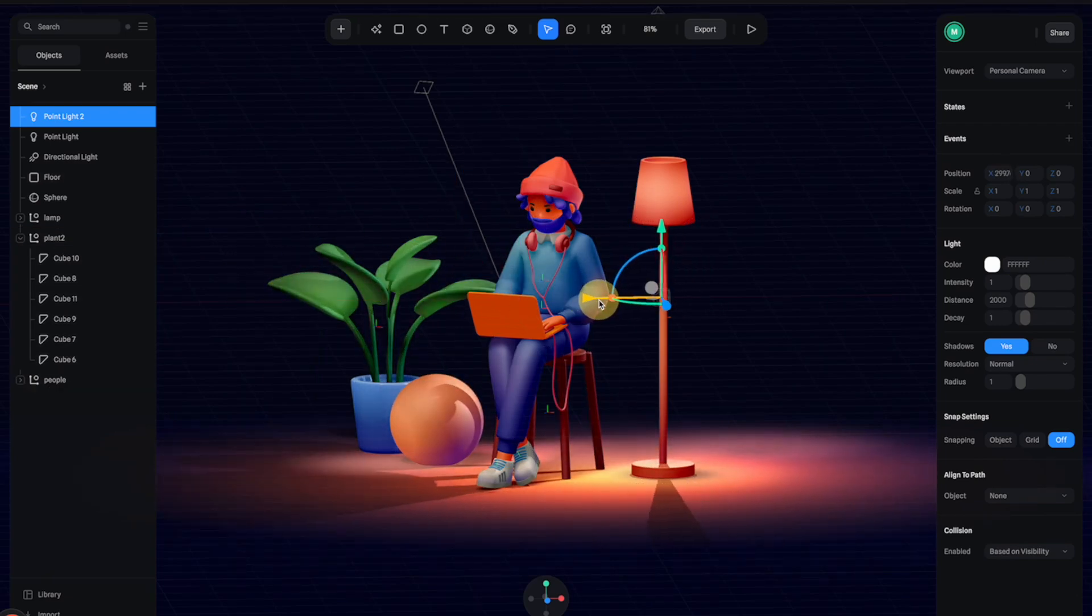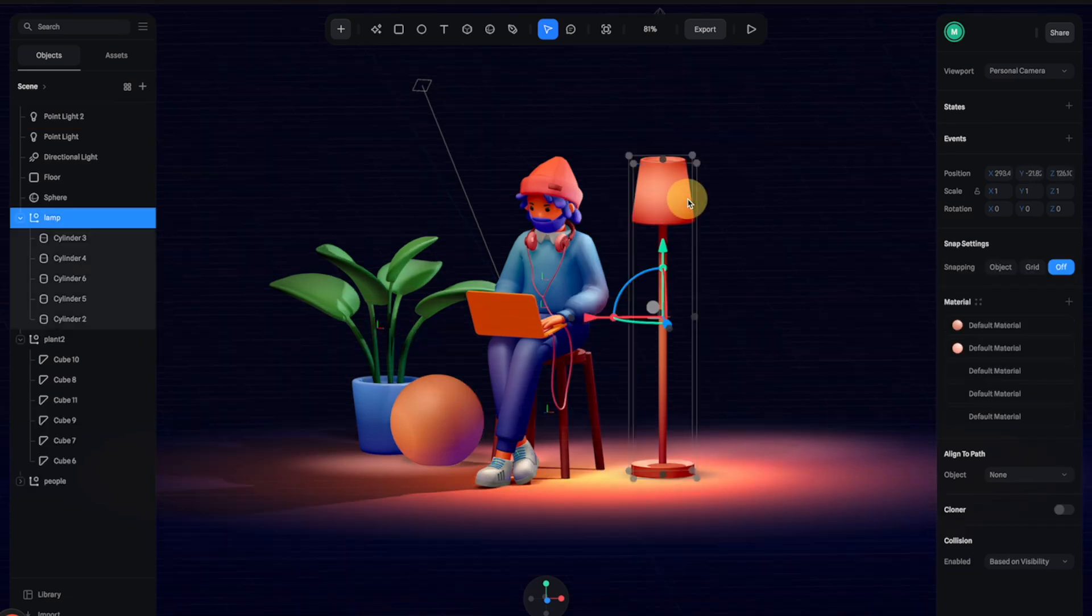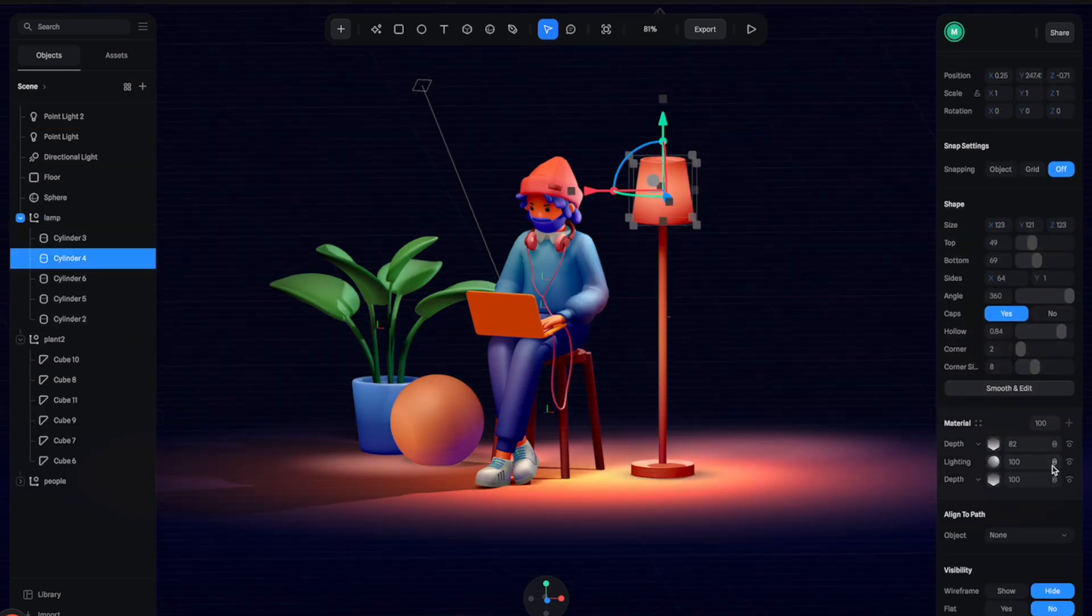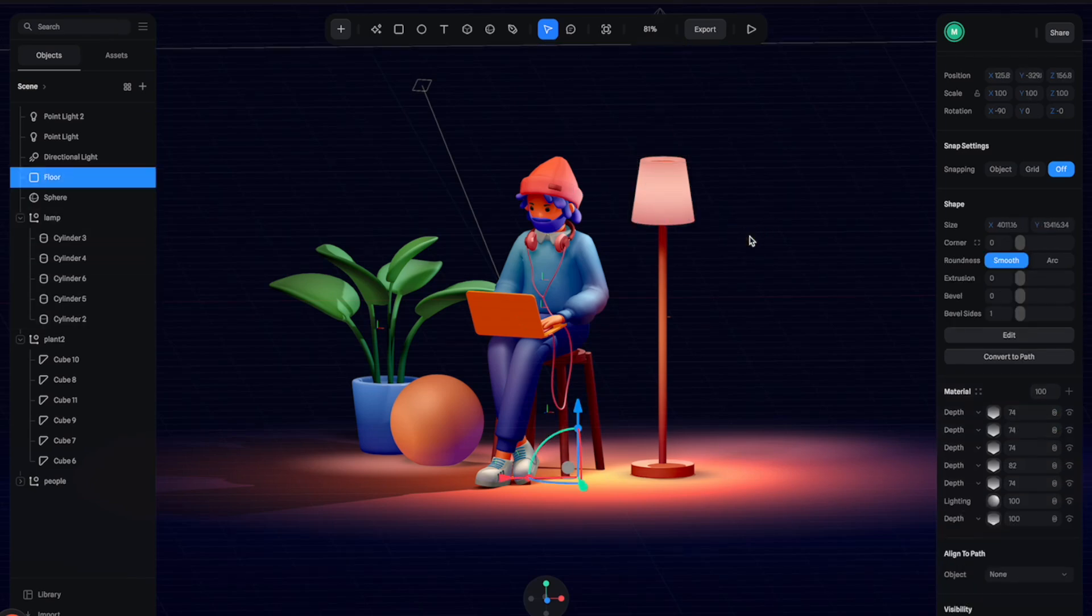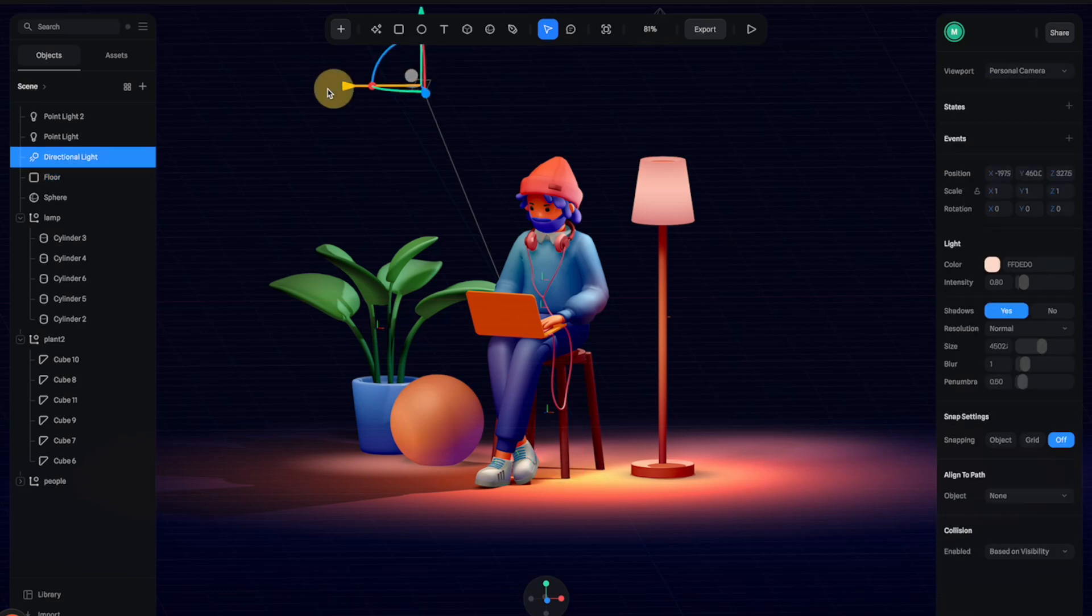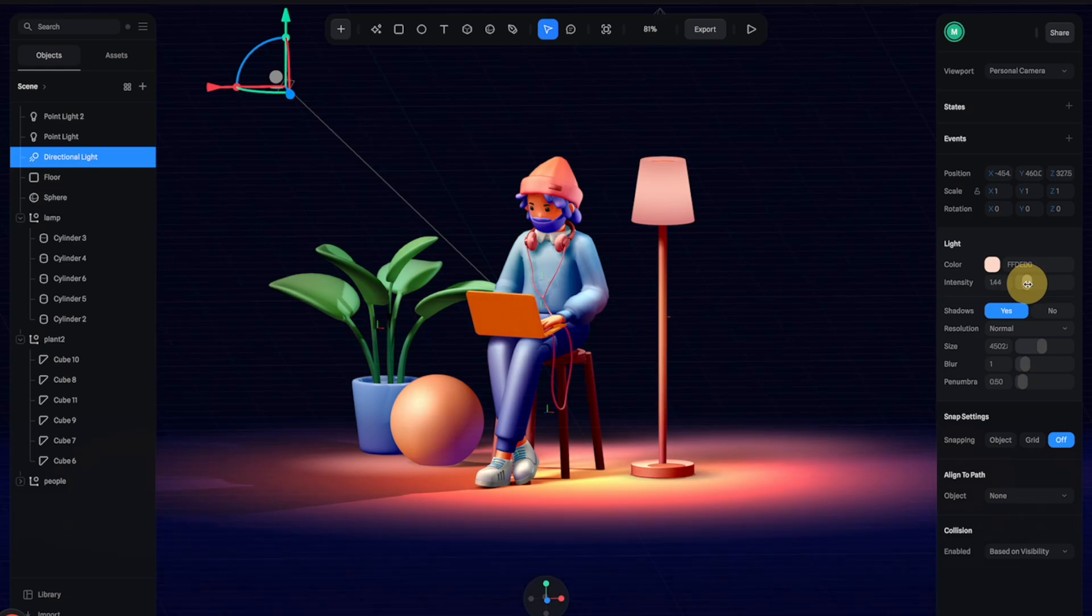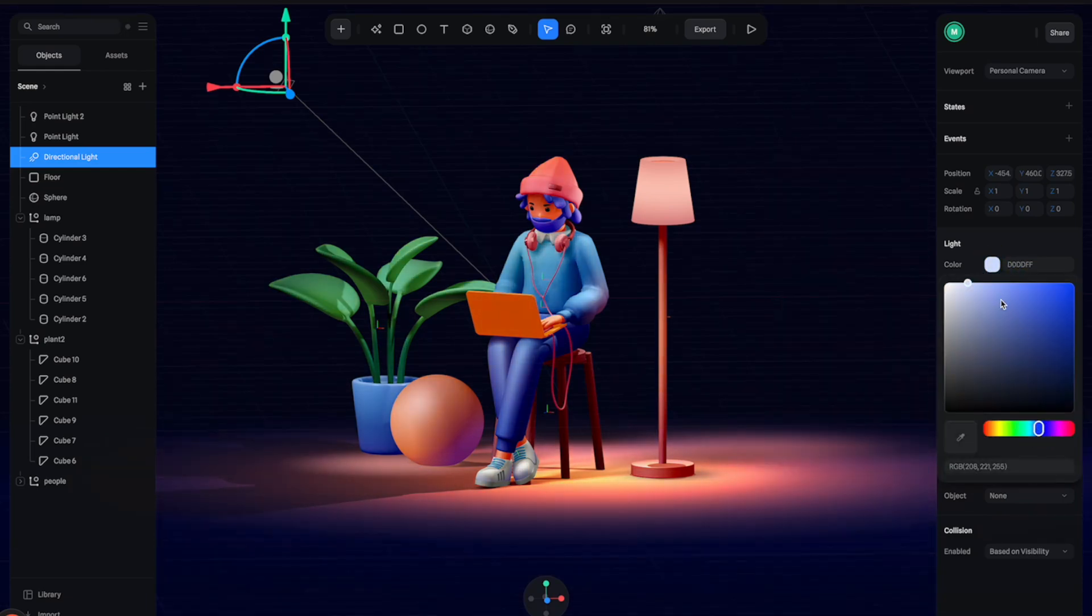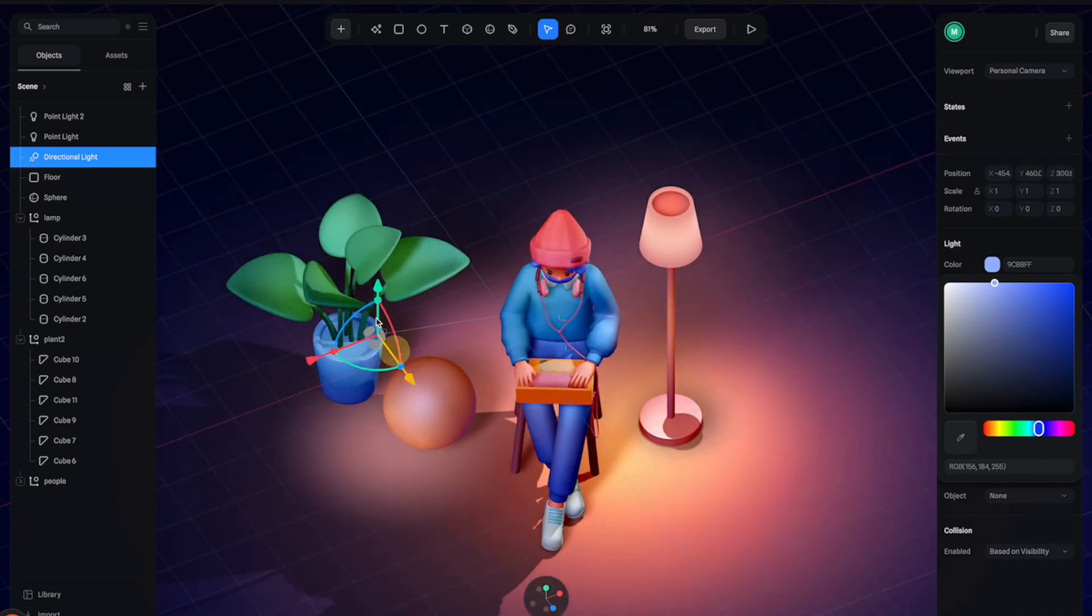Then let's turn off the lighting effects of this lamp material so it can look a little bit more glowy. And with this directional light, I'm going to move it a little bit to the side, then let's increase the intensity and change the color to a blue color like this so it can look a little bit more like ambient lighting.